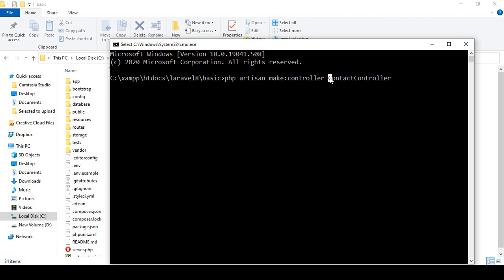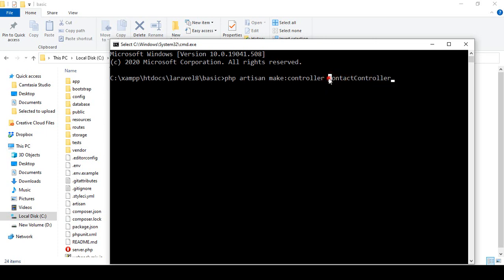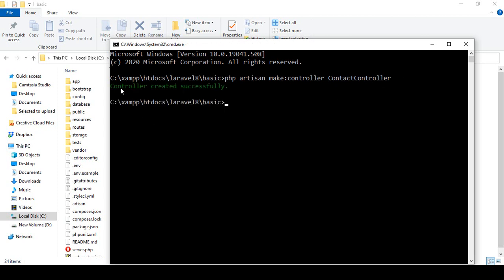Make it with capital letters — capital C for Contact and capital C for Controller. That is the standard way, so it's better practice to create it with capital letters. So the command is: php artisan make:controller ContactController. Click Enter and you can see it's now showing: controller created successfully.